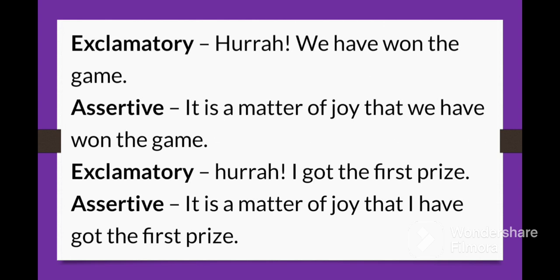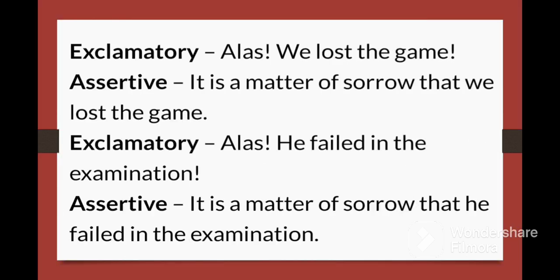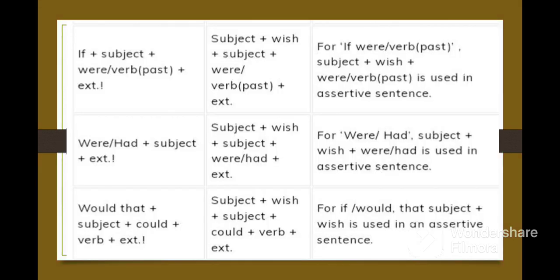If the exclamatory sentence starts with 'Alas + subject + verb + extra,' then you will get: 'It's a matter of sorrow that + subject + verb + extra.' Examples: 'Hurray, I got the first prize!' → 'It's a matter of joy that I have got the first prize.' 'Alas, we lost the game.' → 'It's a matter of sorrow that we lost the game.' 'Alas, he failed in the examination.' → 'It's a matter of sorrow that he failed in the examination.'